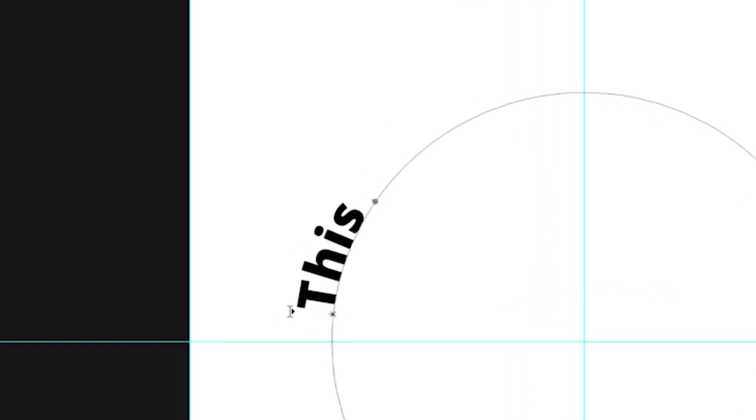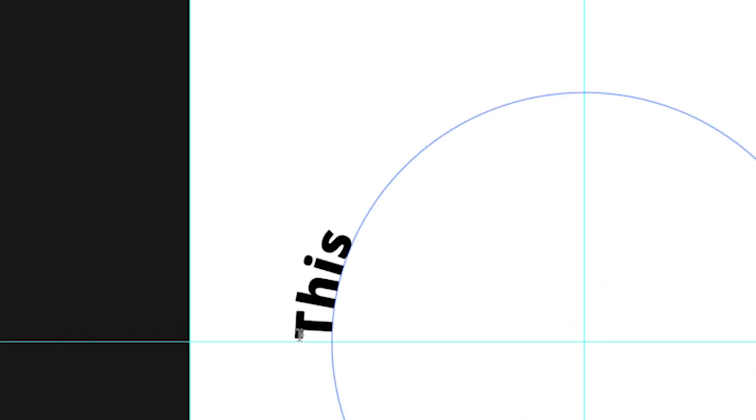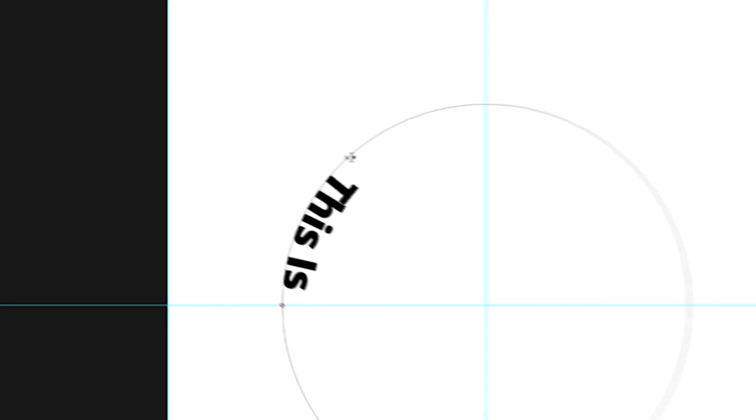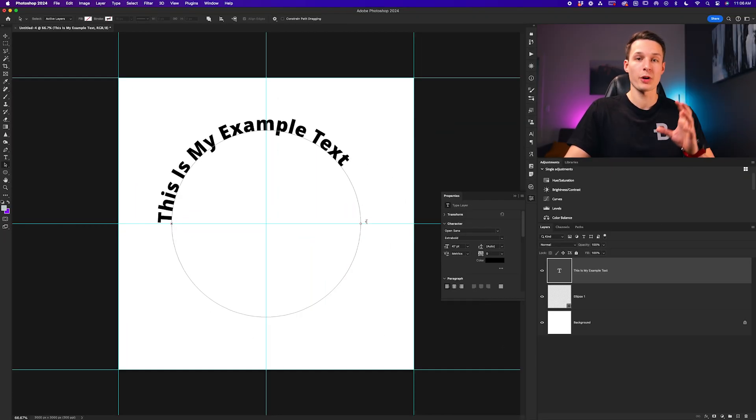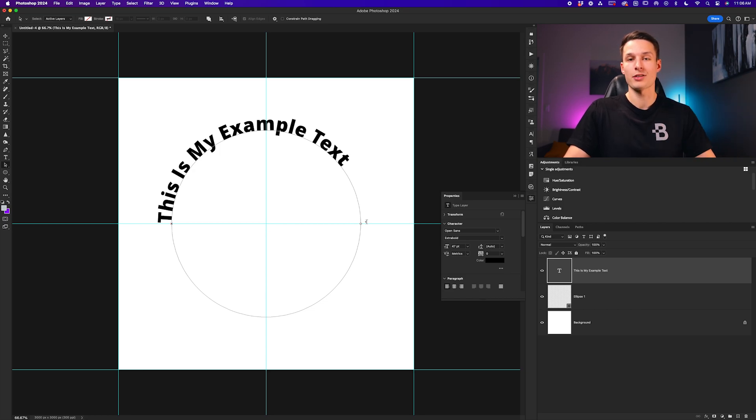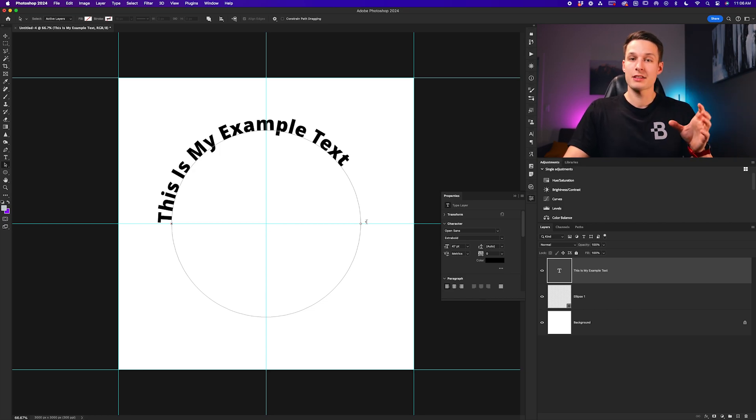The little X that you see here represents the starting point of the text and the circle represents the end point of our text that we can click and drag around wherever we want to define the visible area or the start and end of our text along that circle.